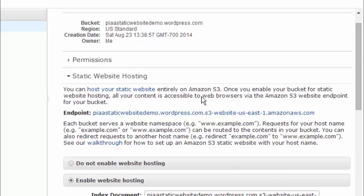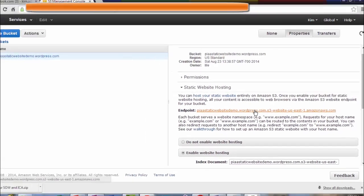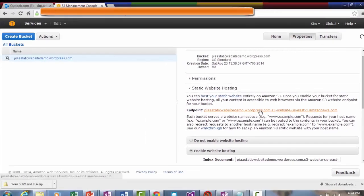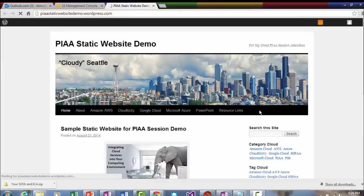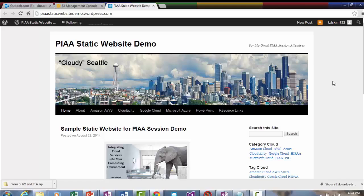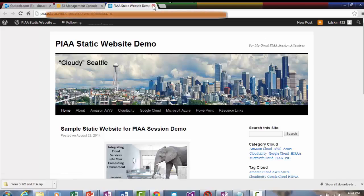And how you can confirm that is truly hosted within an Amazon S3 storage bucket is by clicking on the endpoint that was created when I configured this bucket to be a static website hosting storage place. So I'm going to click on it and there's your companion site. So it is hosted within an S3 storage bucket.